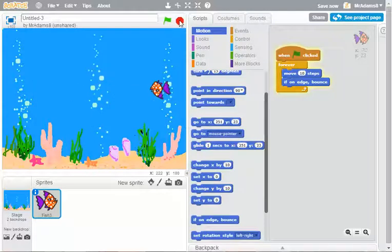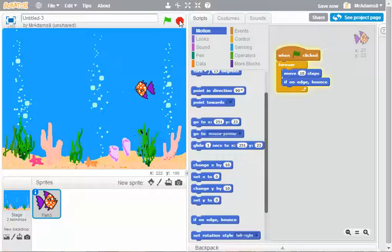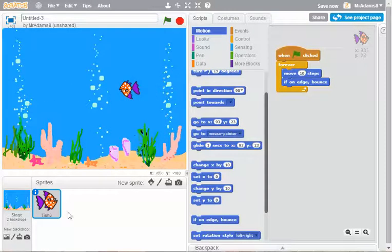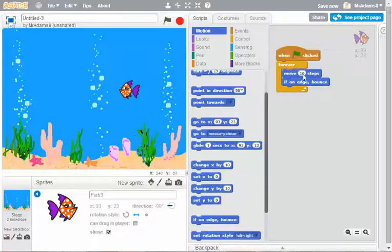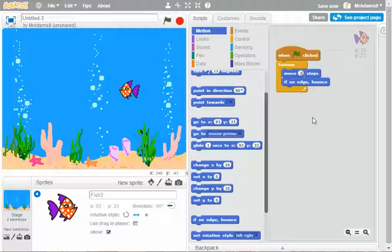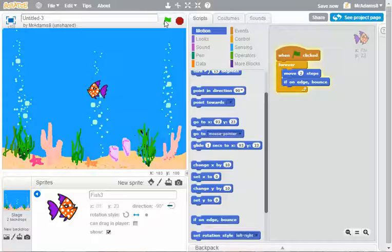A couple of problems. Firstly, he's a bit too fast. And secondly, he turns upside down. So let's use the little blue eye and change the rotation style. And let's change him so he's only moving two steps. Let's hit the green now and see what happens.